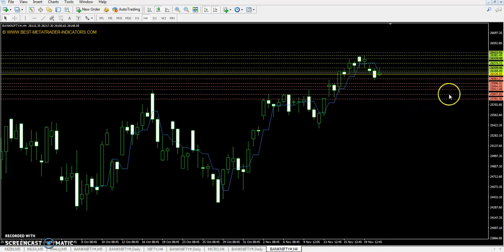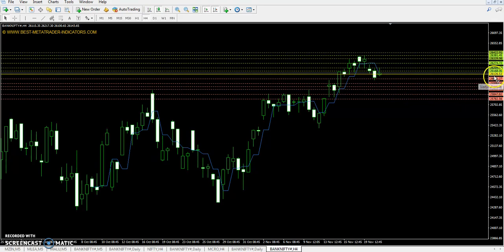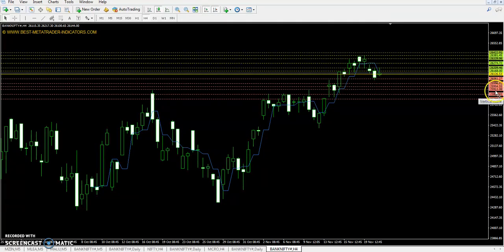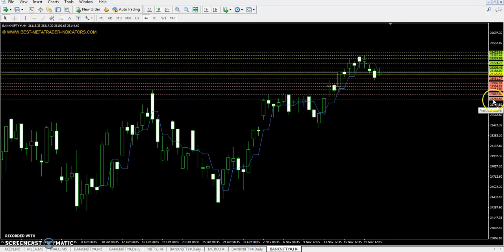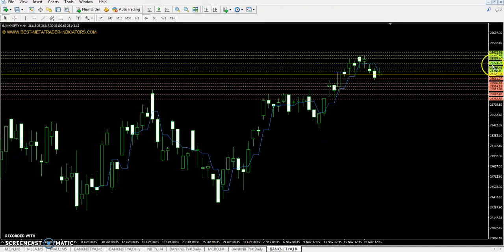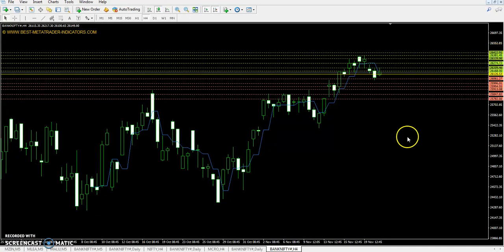We have the exact Bank Nifty today pivot point at 26,126. First support is 25,996, second support is 25,913, third support is 25,782. First resistance is 25,209, second resistance is 26,329, and the third resistance is 26,422.